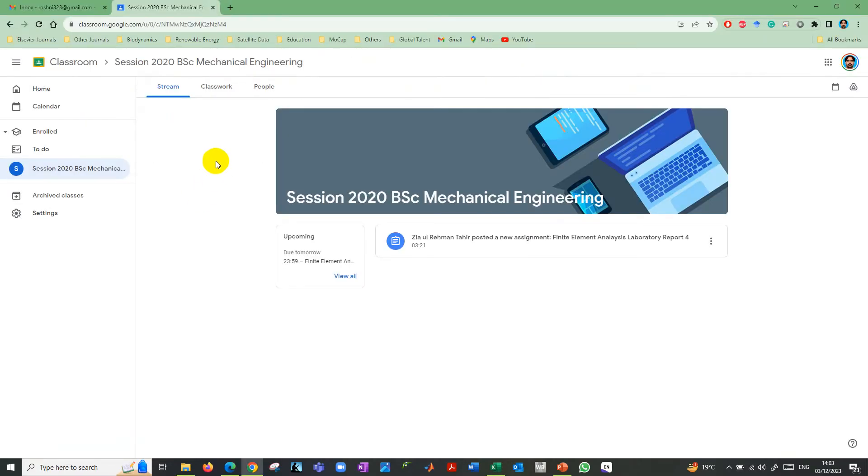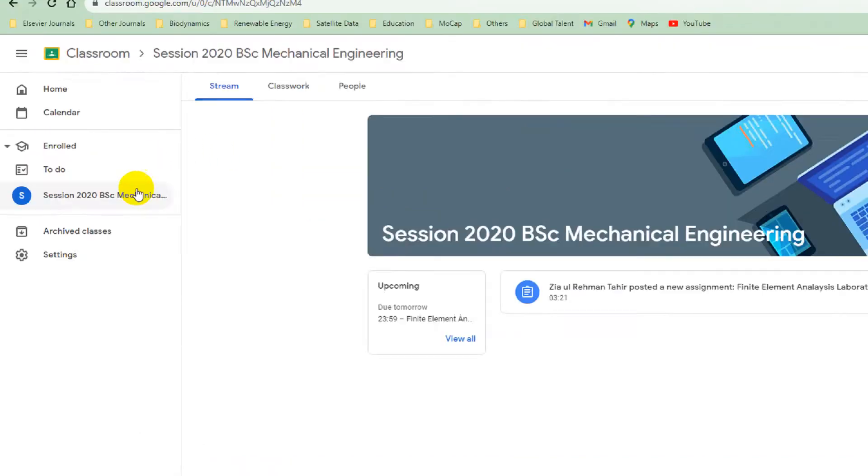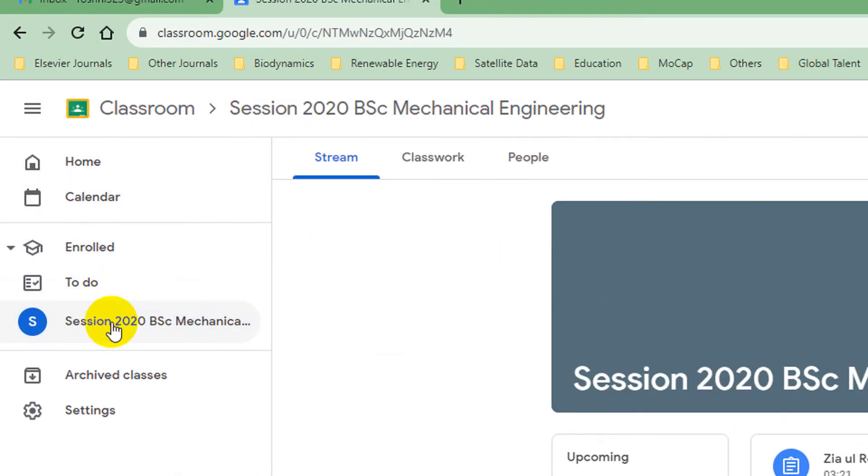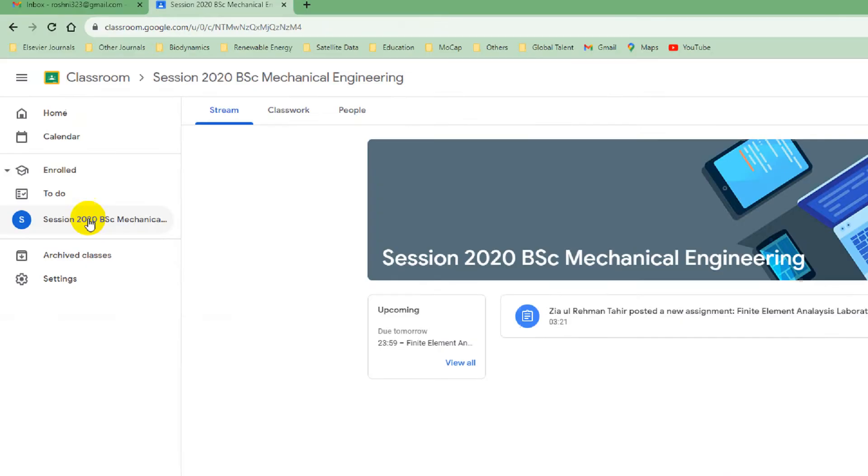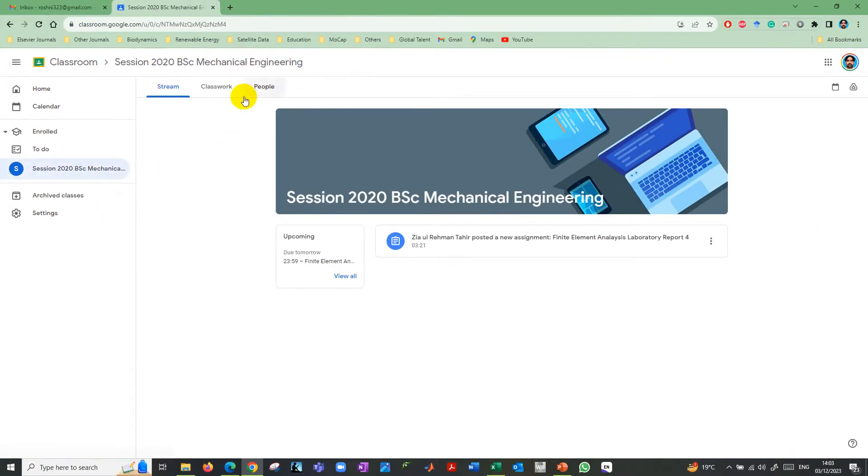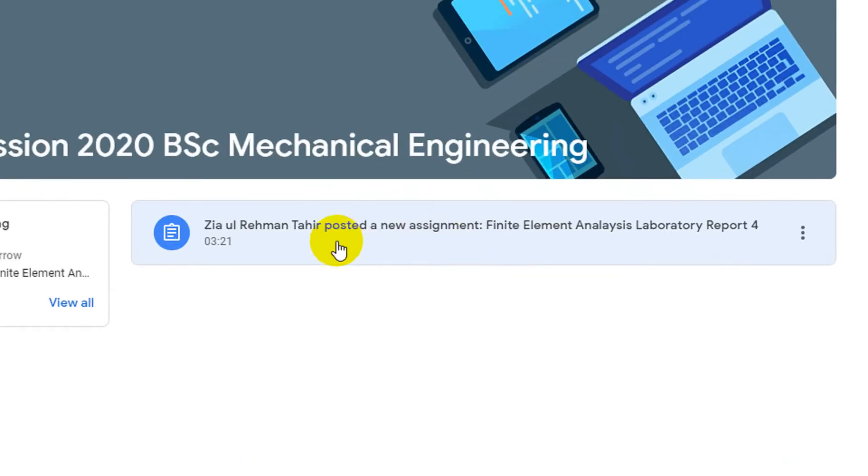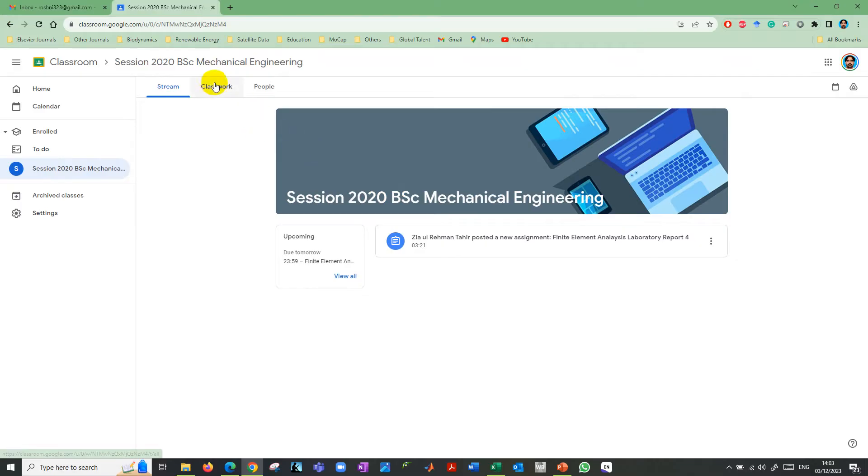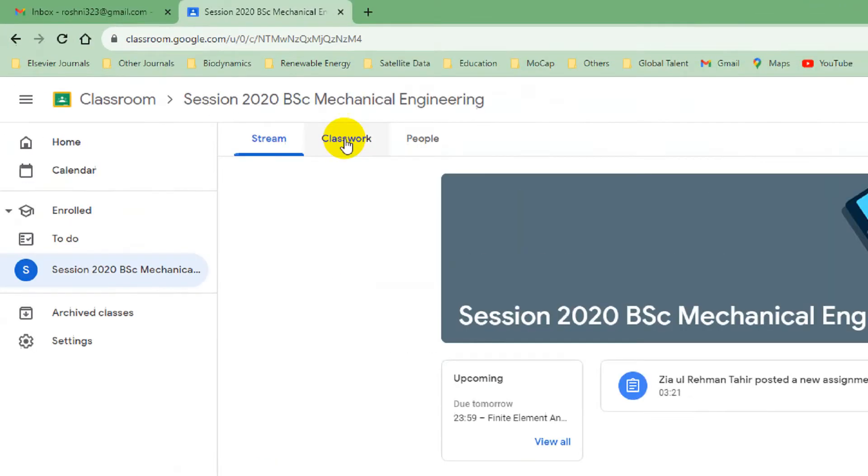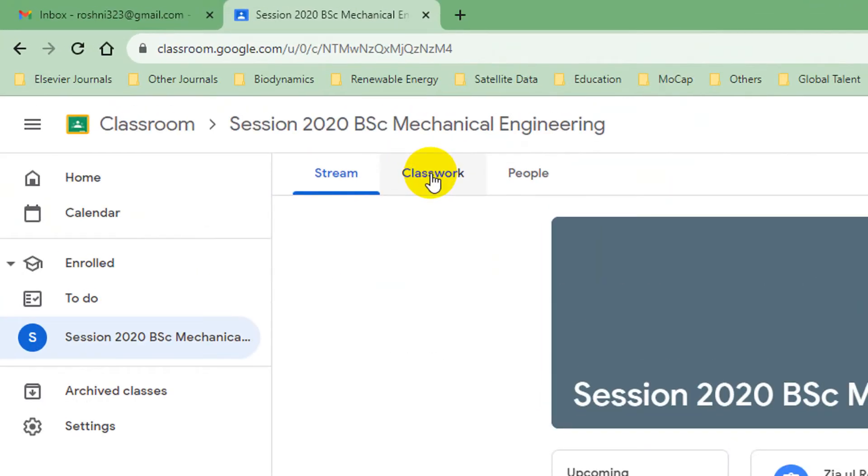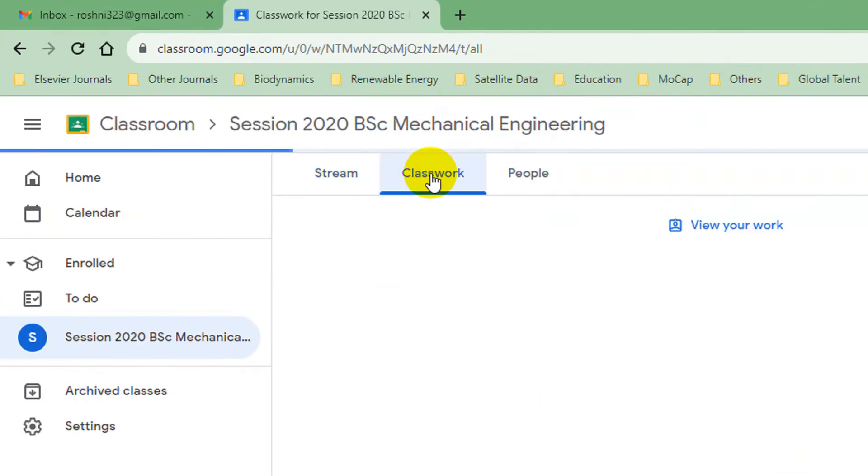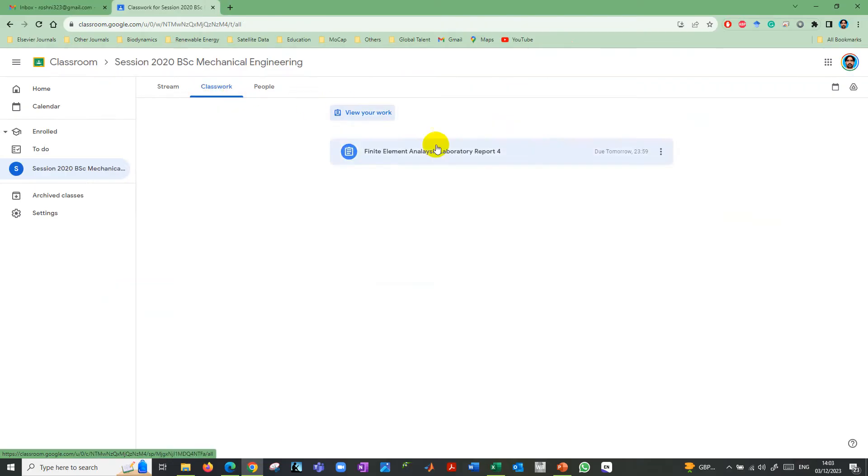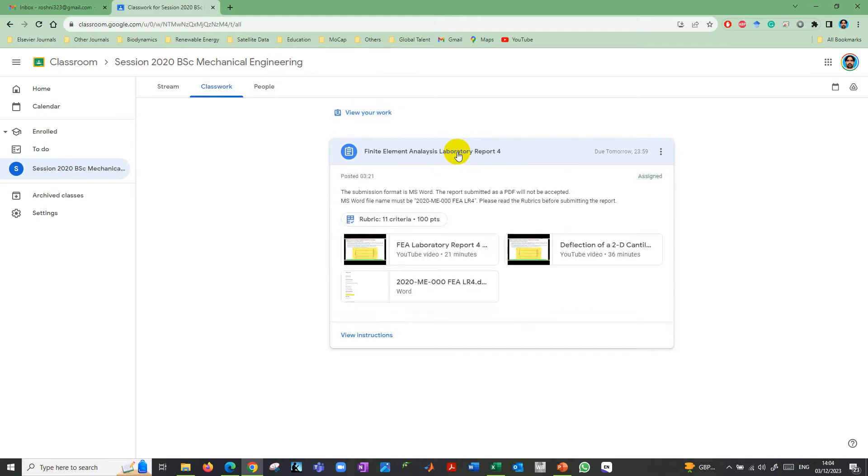When you open Google Classroom, on the left side you can see the classroom class which you have joined. Now you can see that a classwork is due, or you can go here in the classwork and see that a classwork is due tomorrow. Just click on it.